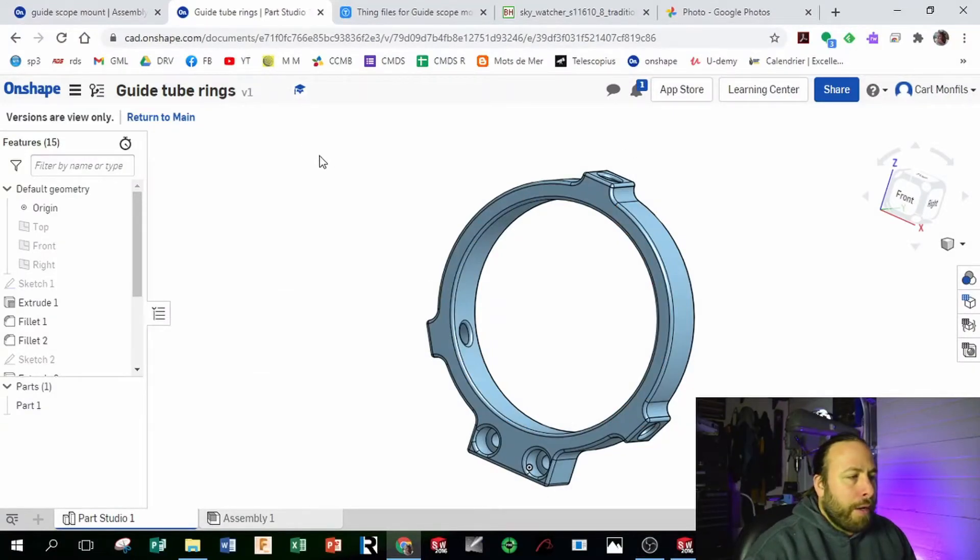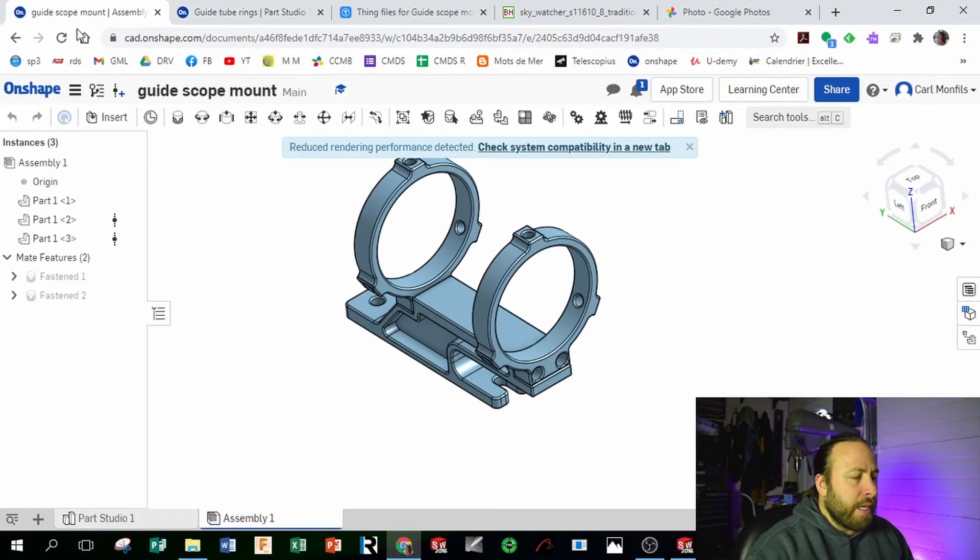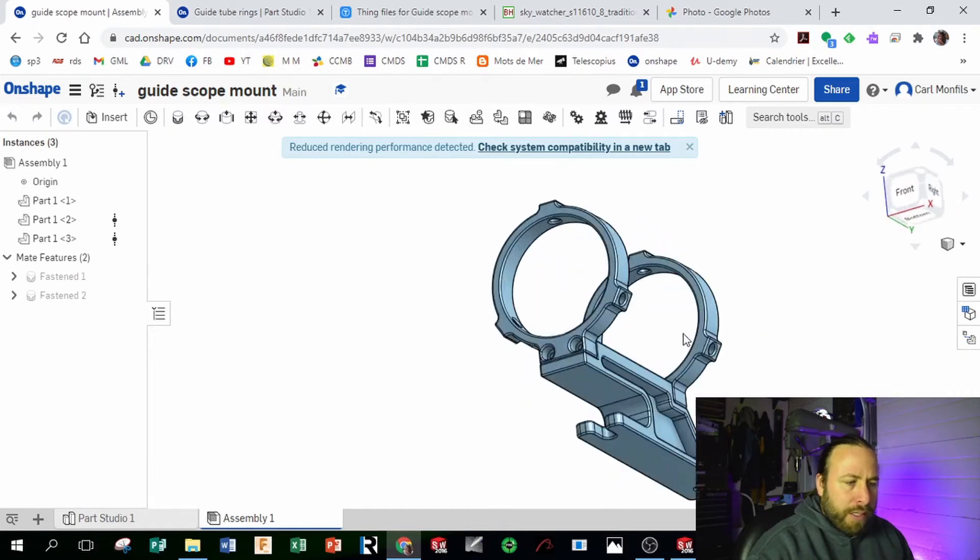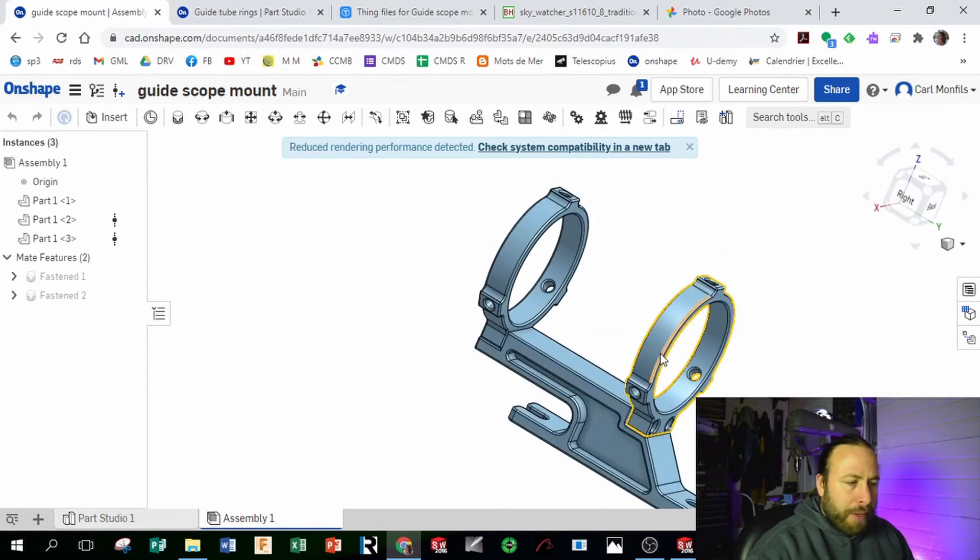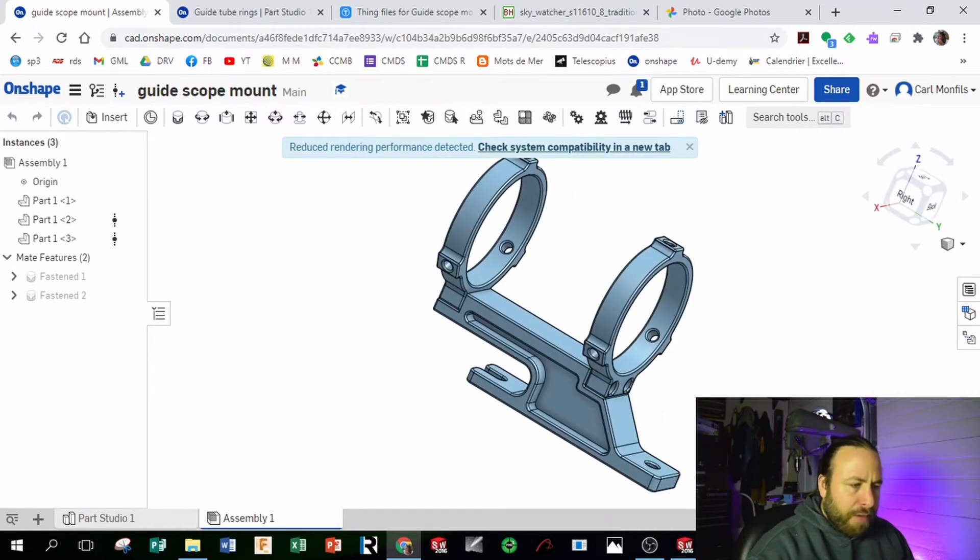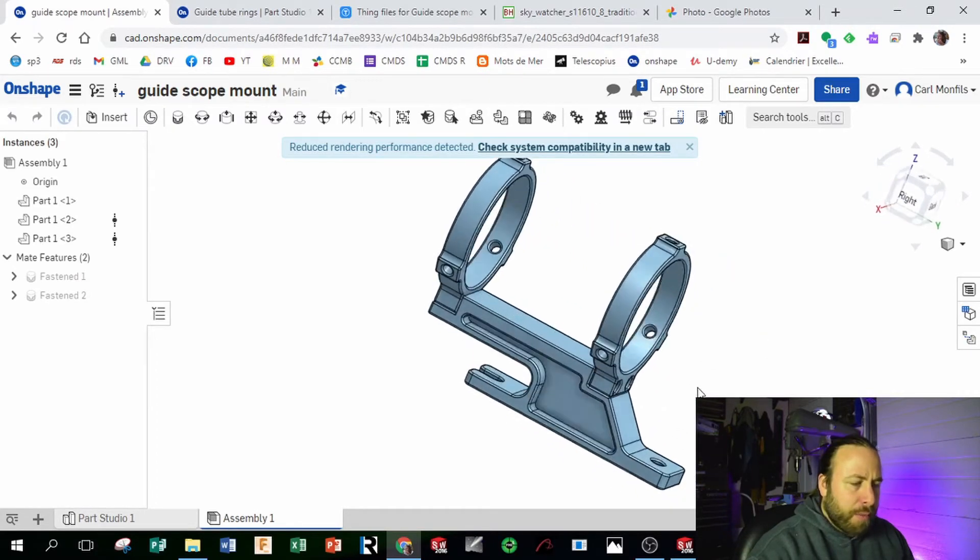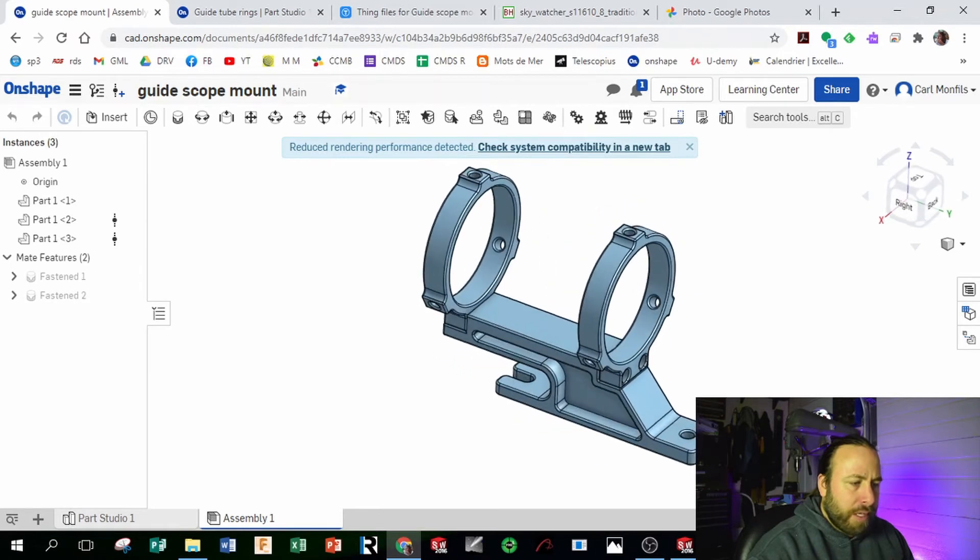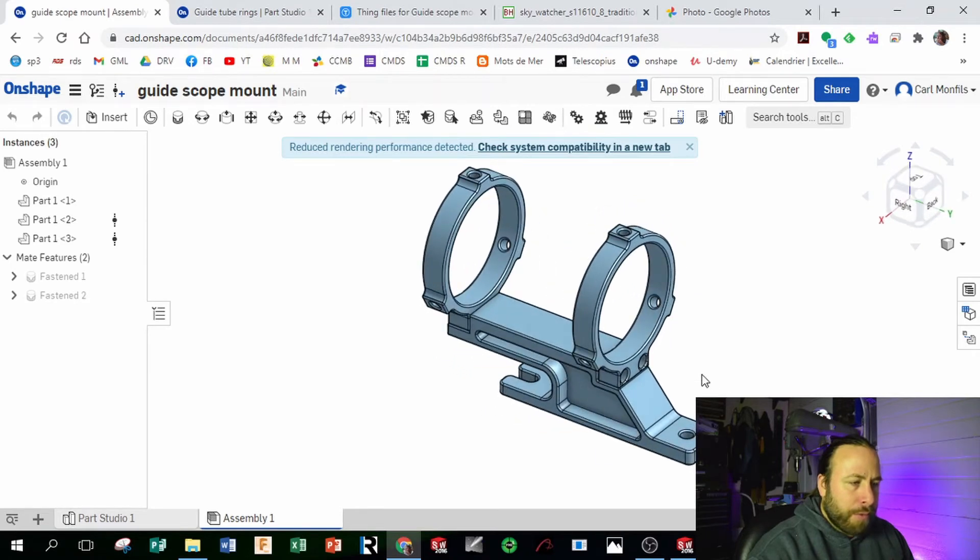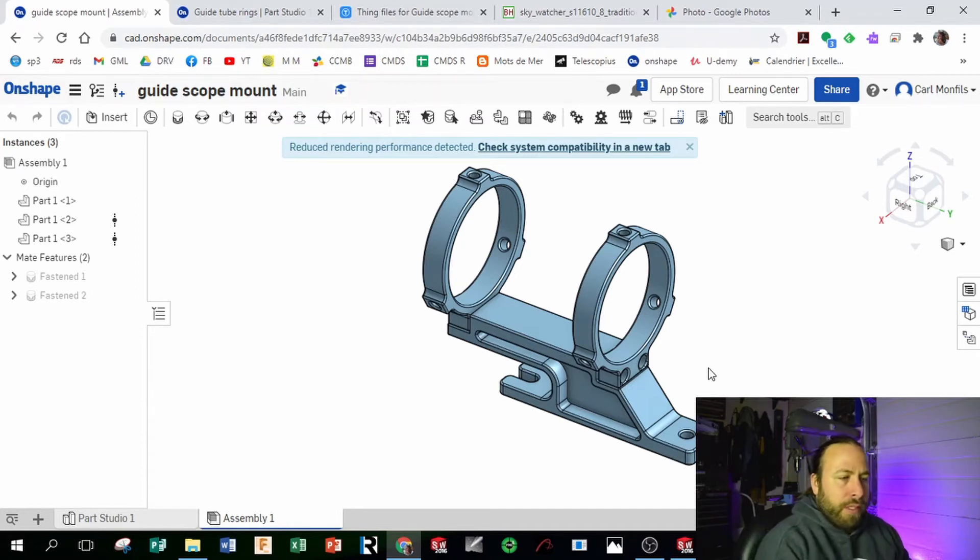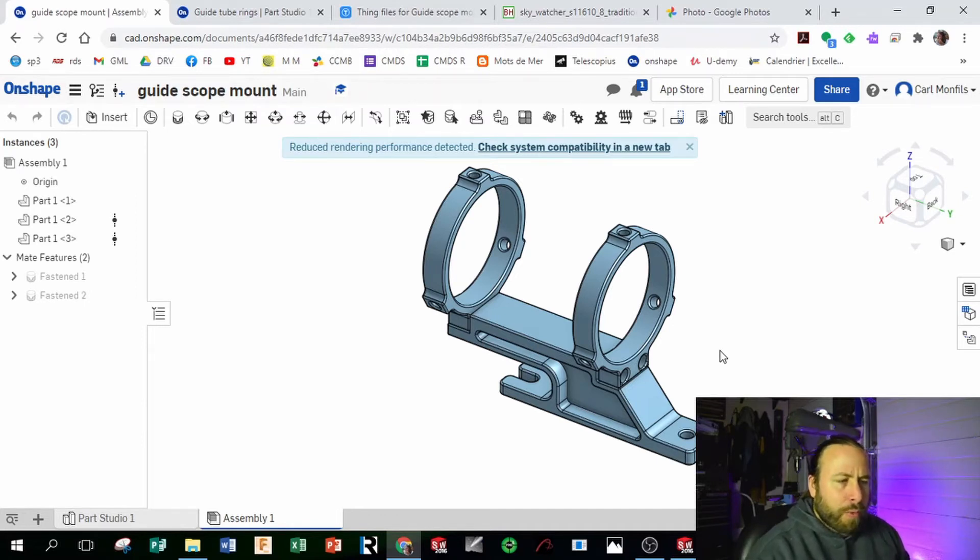So here's the design on Onshape. I started using Onshape this fall because we had a problem at school with COVID and we couldn't use our regular computers, so I started to use Onshape because it was usable with the Chromebooks.